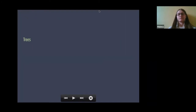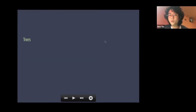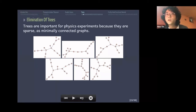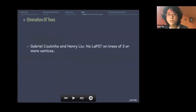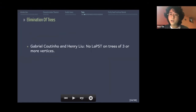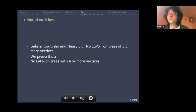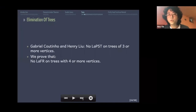Now we'll talk about trees. Trees are important for physics experiments related to fractional revival because they are sparse, minimally connected graphs. Gabriel and Henry proved that no Laplacian perfect state transfer can occur on a tree of three or more vertices. We proved the more general fact that no Laplacian fractional revival occurs on trees with four or more vertices — since P3 is the only tree on three vertices and it has Laplacian FR but not PST, the threshold becomes four.